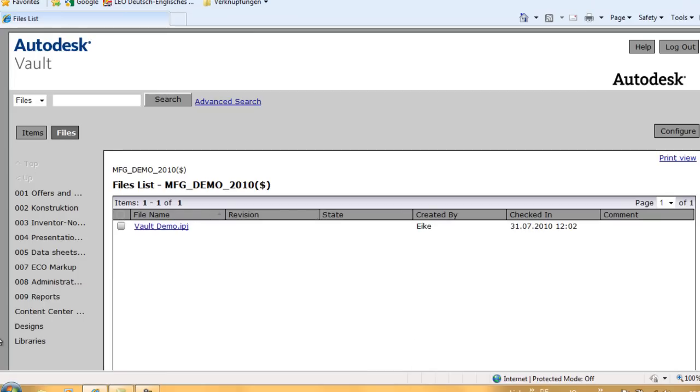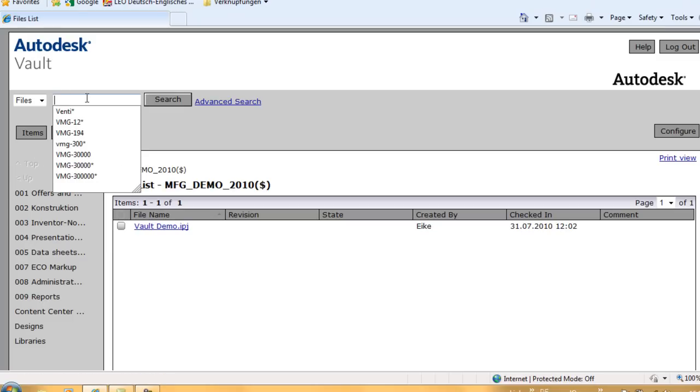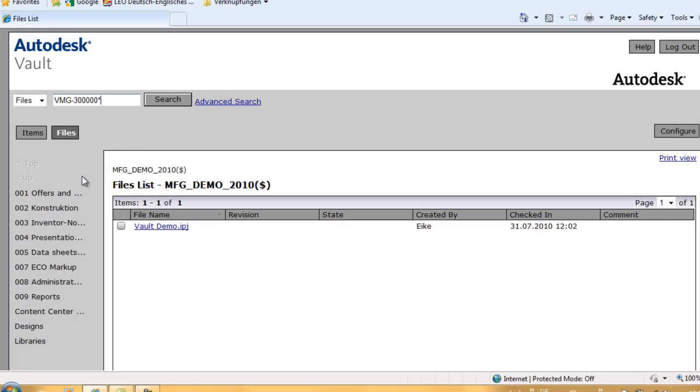On the left side, there is a folder structure created with the Vault Explorer. I can walk through this folder structure to find a document, or I can use the search and find capabilities that I know from the Vault client.